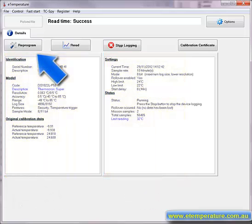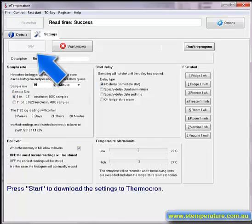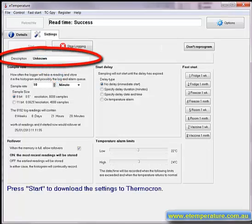Press the Reprogram button and the Settings tab will appear. There are five pieces of information that you will need to enter.